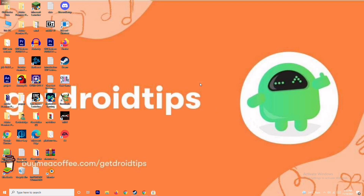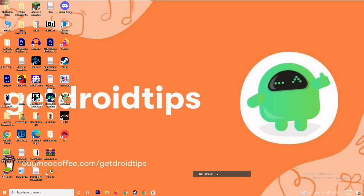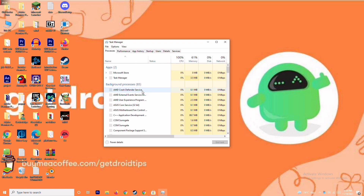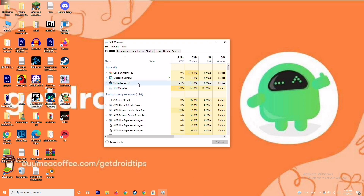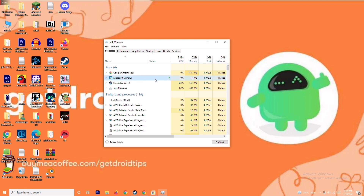Moving on — if that's not working, the next solution is to close background running tasks. Sometimes many things will be running in the background that will be affecting us. Go to the Task Manager and make sure no big applications are running in the background. If they are, close them — for example, select Microsoft Store, right-click and go for End Task.